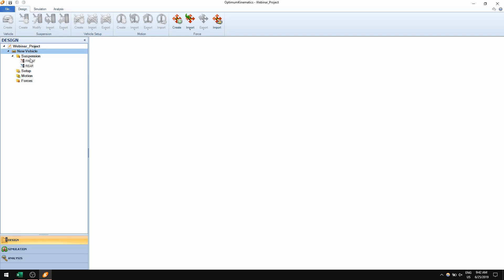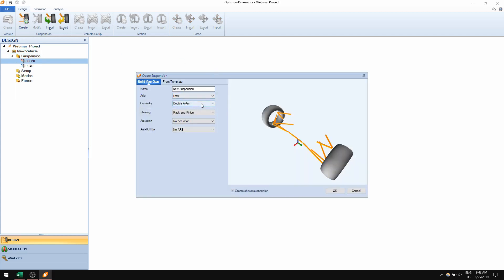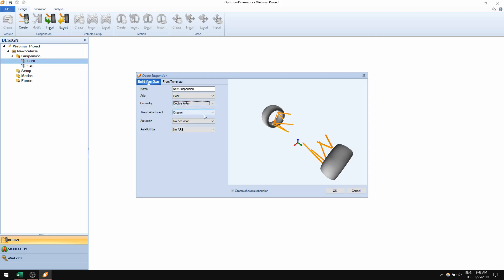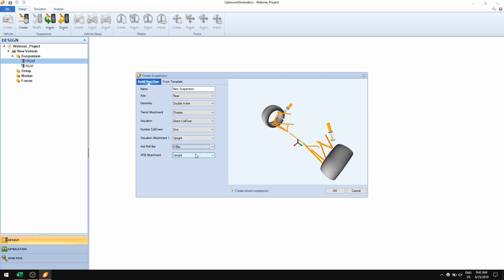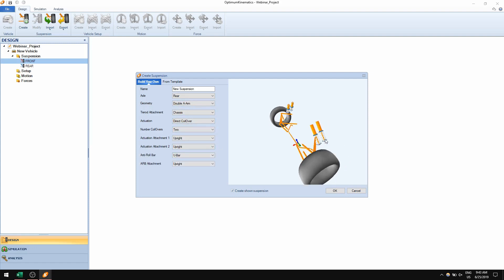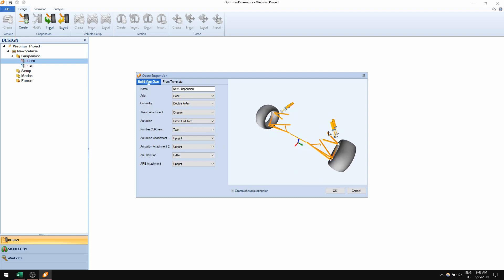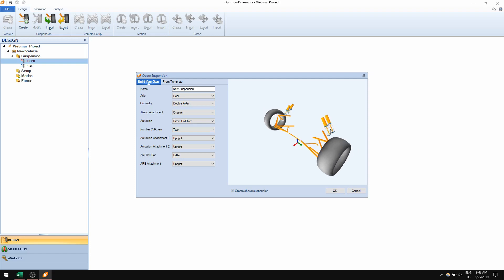The way you create suspension in Optum Kinematics is the same as in previous versions. You have many options for front and rear geometries, actuations, and anti-roll bar geometries. You can even select more than one actuation — for example, if you have two coilovers, you can simulate not only for a motion input but also for a force input and get the force on each coilover.